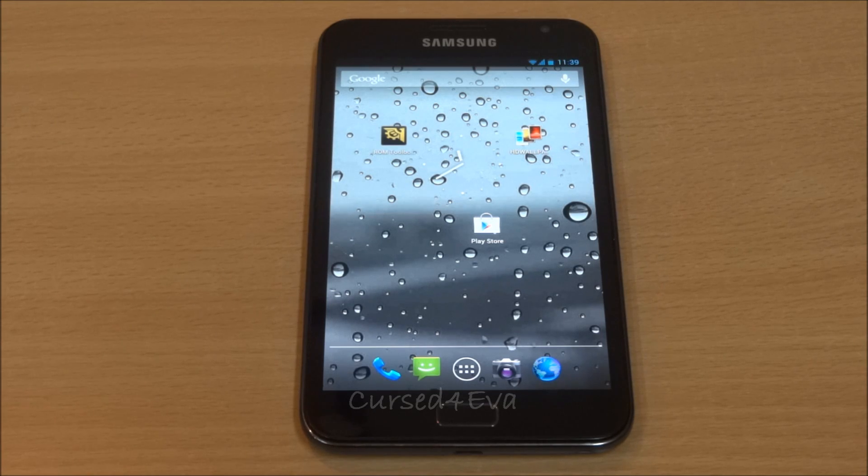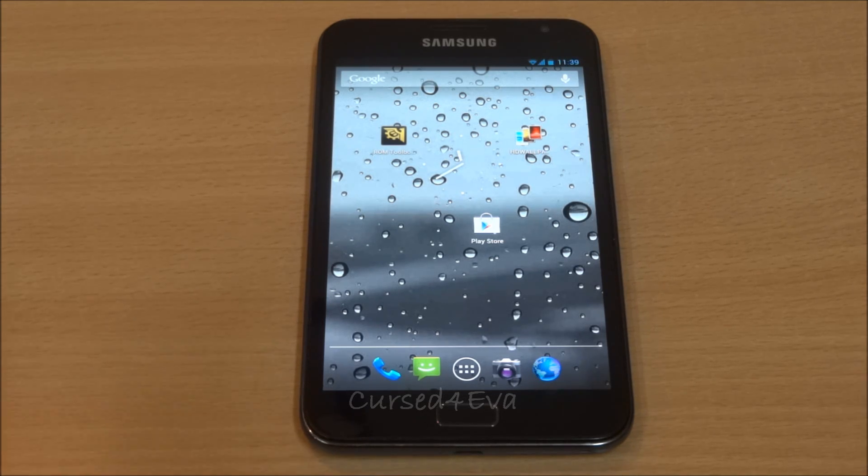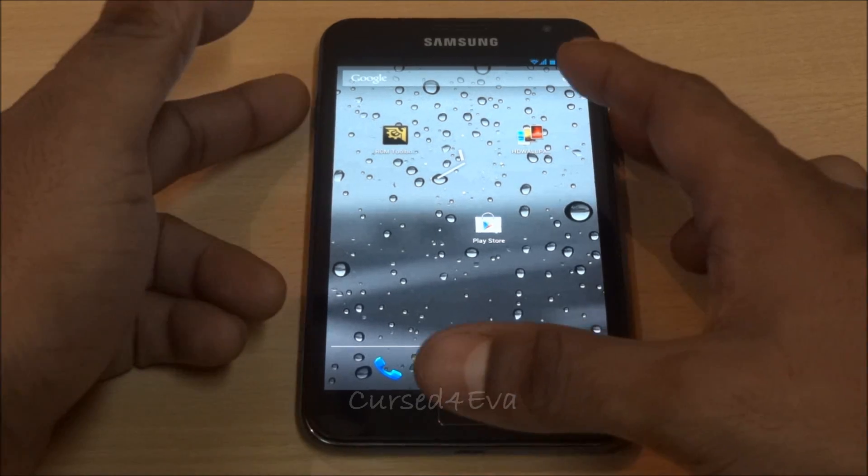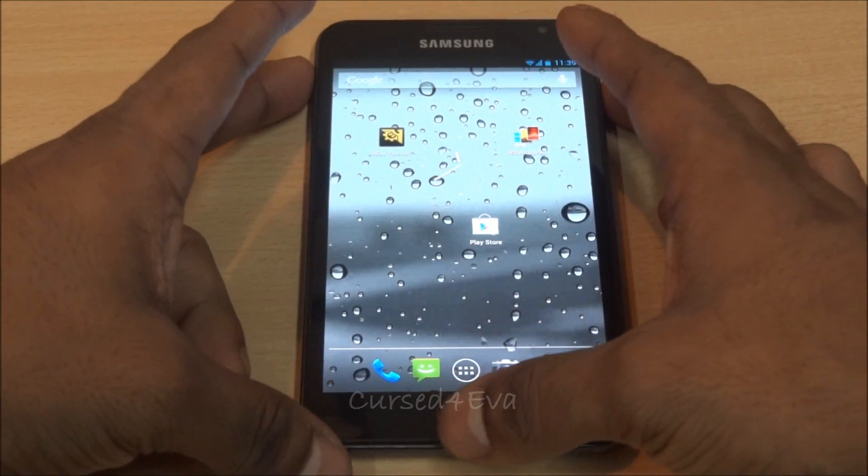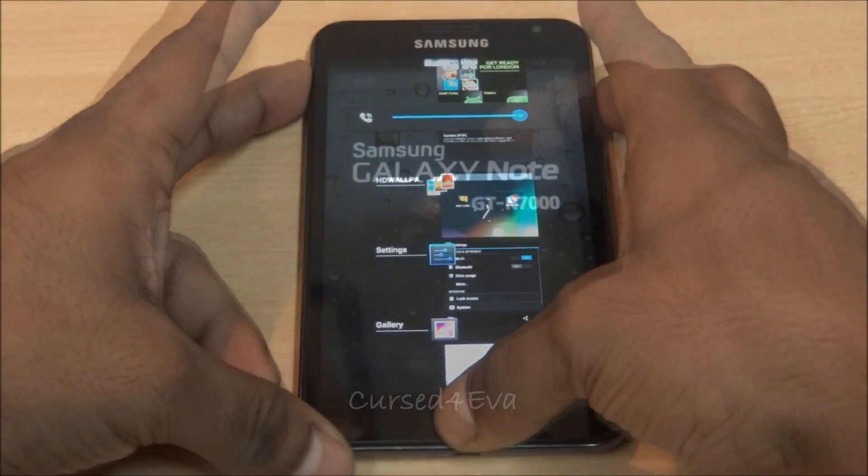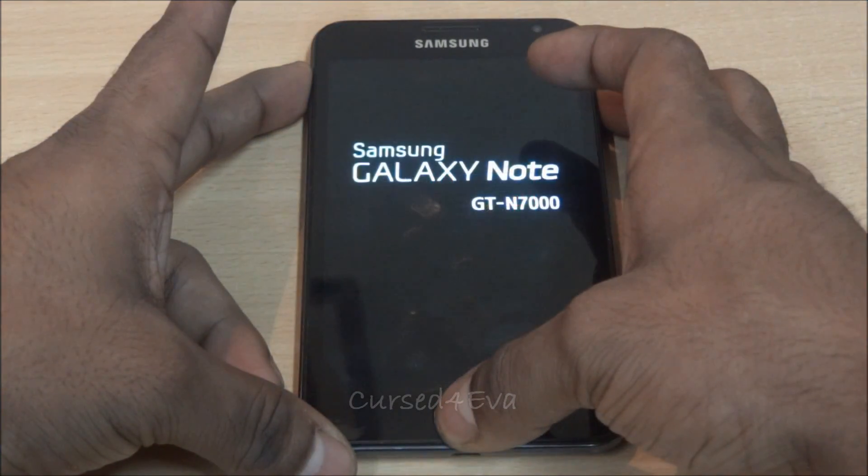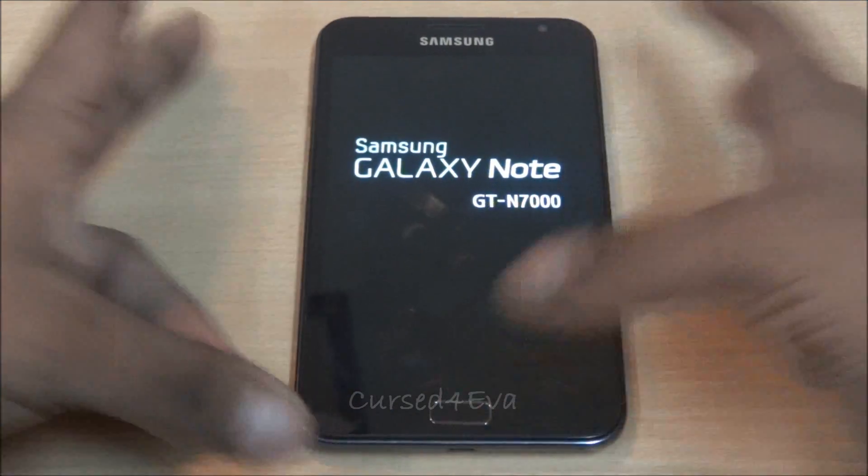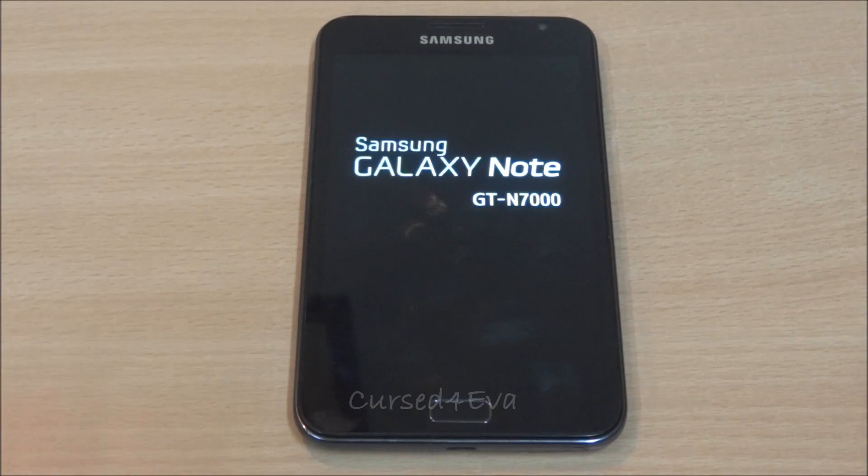Once you've done that, no matter if you're on Gingerbread or Ice Cream Sandwich, just go ahead and hit up volume, power, and the home buttons at the same time. Once you see Galaxy Note displayed, you can let the keys go.